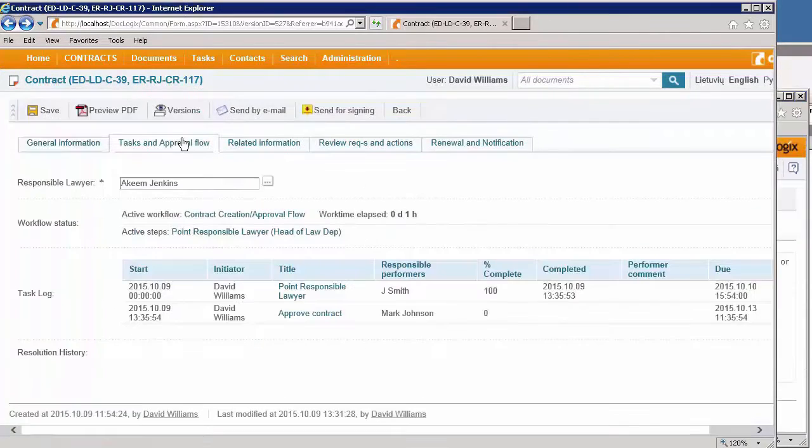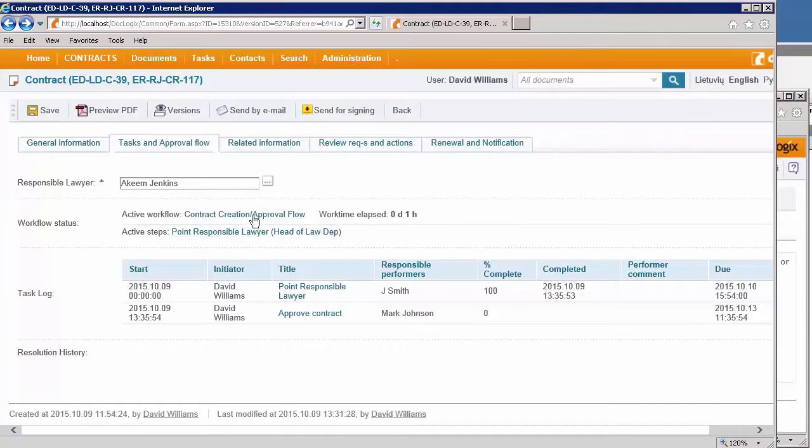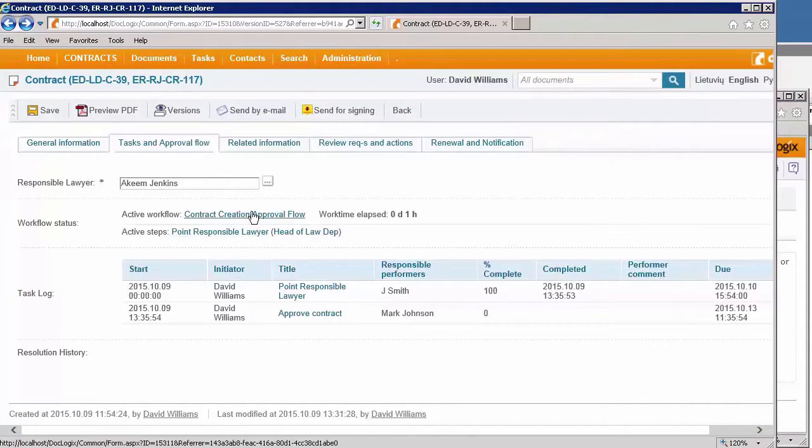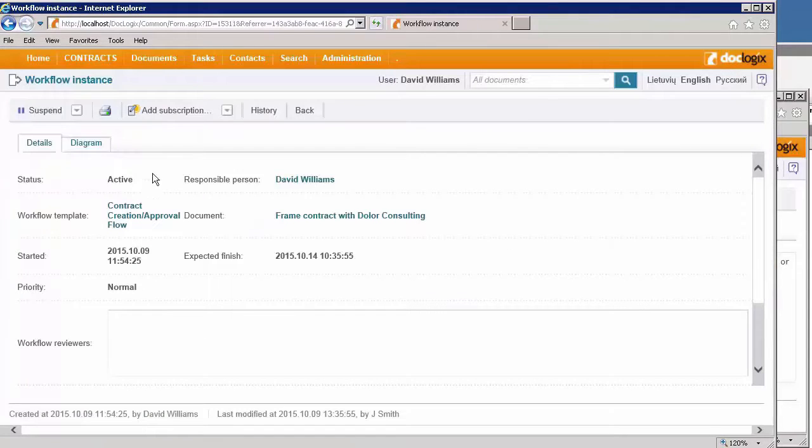In the tasks and approval flow tab, I see that the task log with the new task approve contract, which is sent to the responsible person, Mark Johnson.